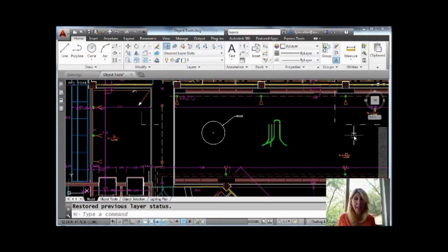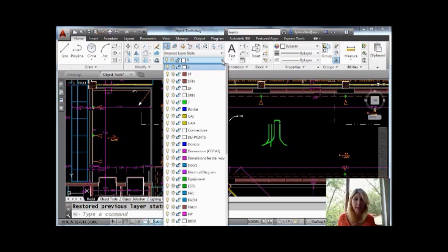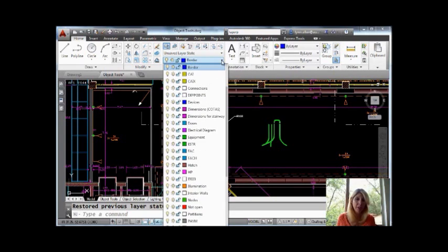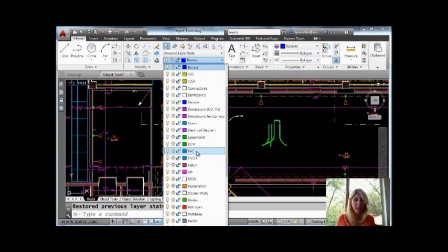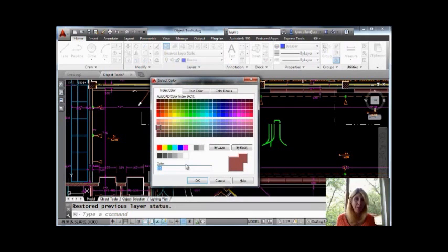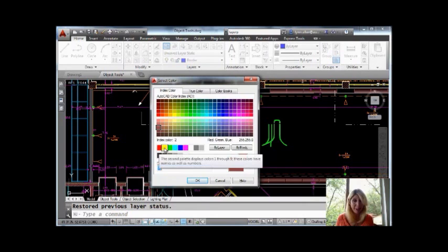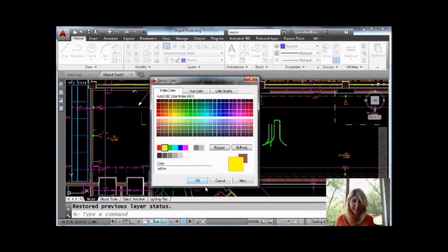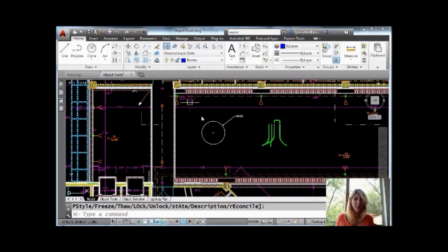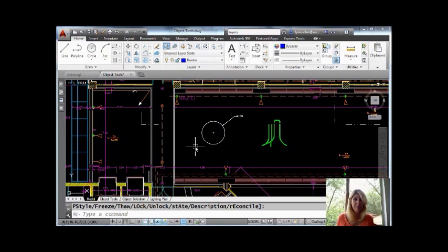Let's come in here to the layer drop down list. I'm going to change my current layer to border. And then I'm going to make another change. I'm going to come in and change the color of hatch from whatever that color is, rose, to yellow. You can see that these were changed as a result of that.